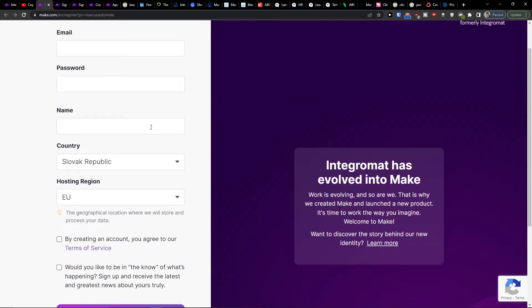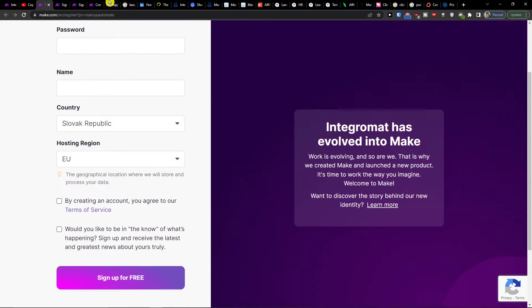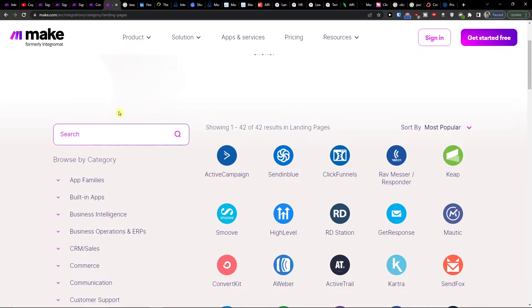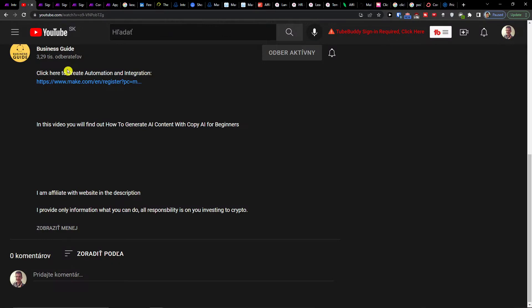Make.com is an amazing tool that is going to help you integrate various applications, and one of them is LinkedIn with Salesforce.